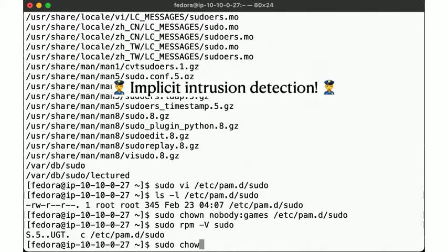We get an implicit intrusion detection kit here via the package manager. Nice!